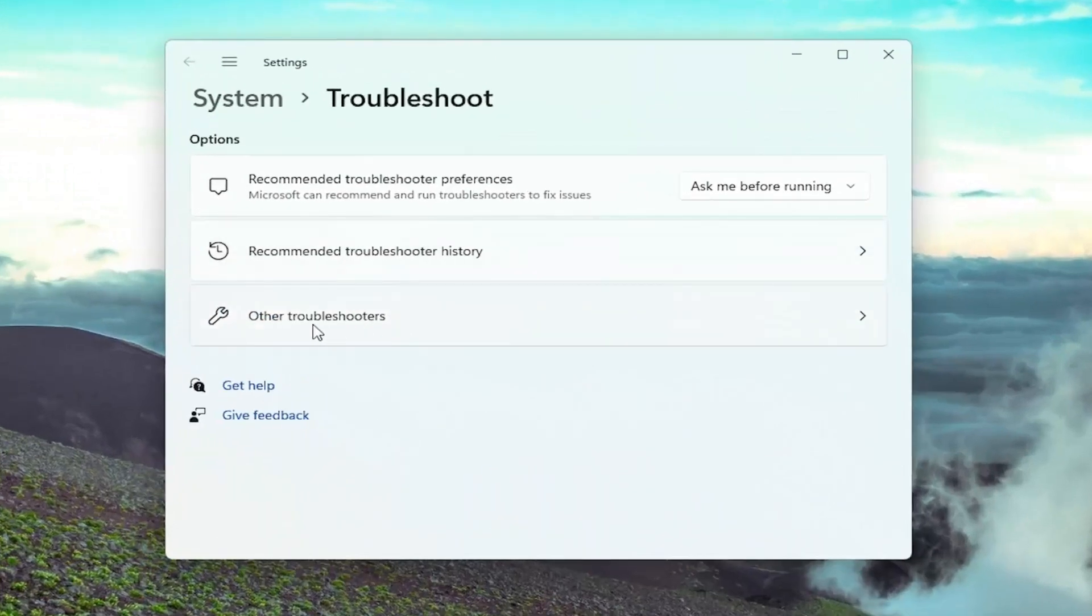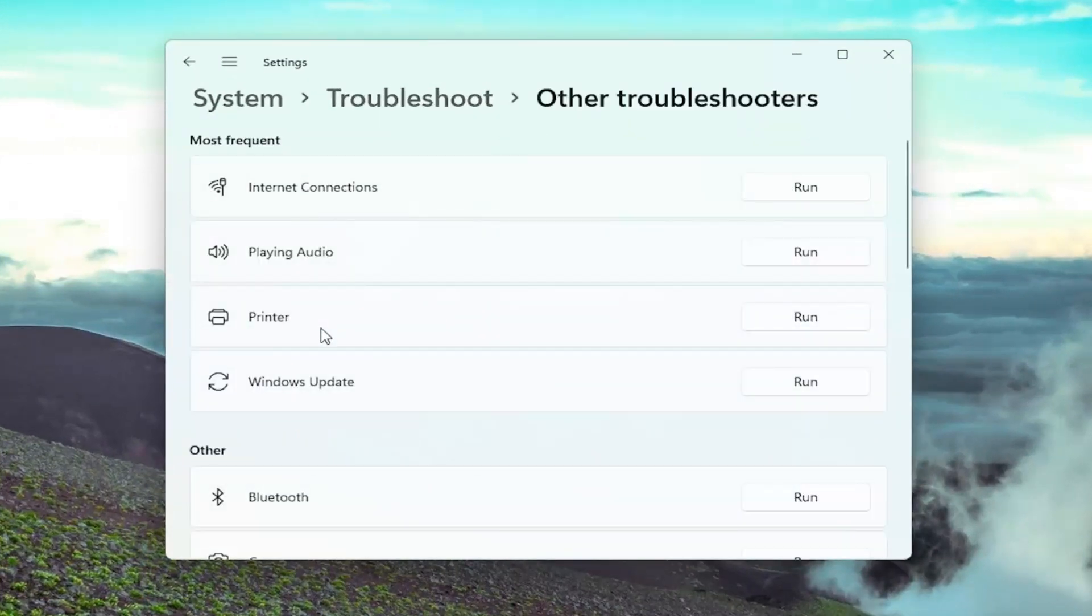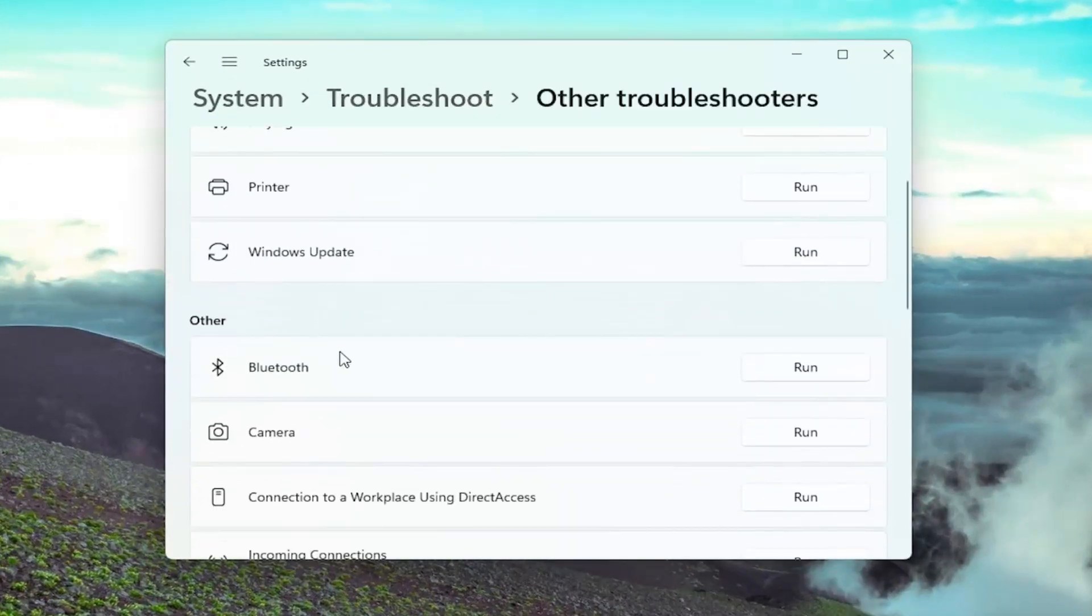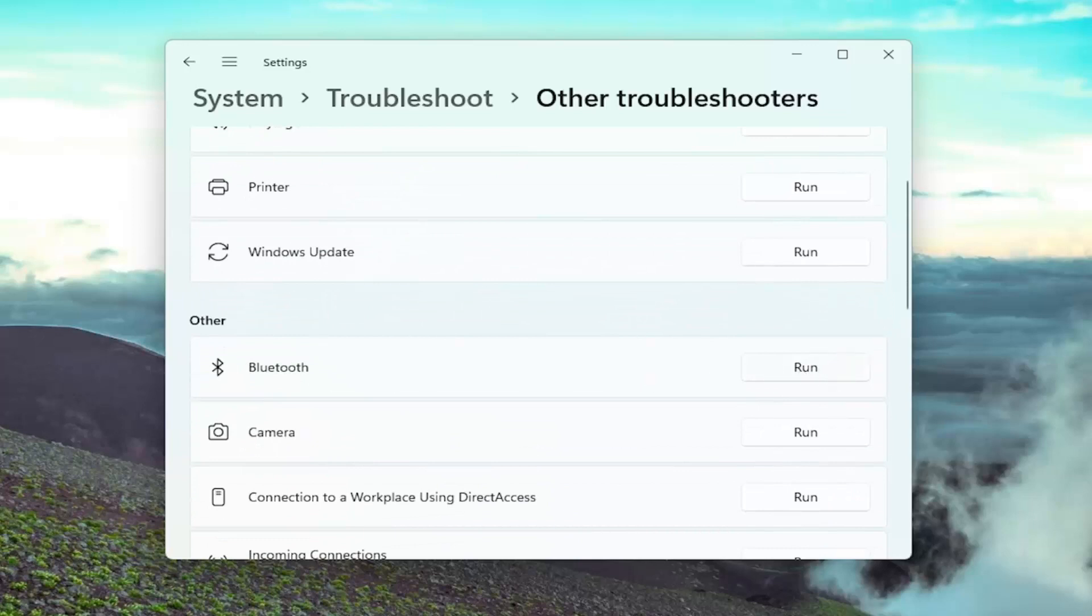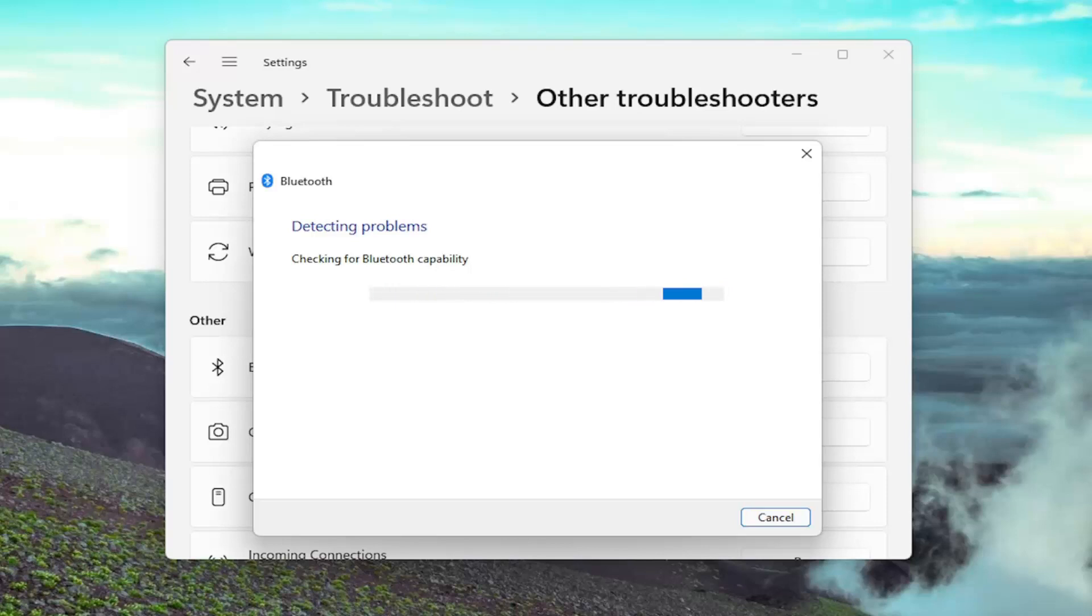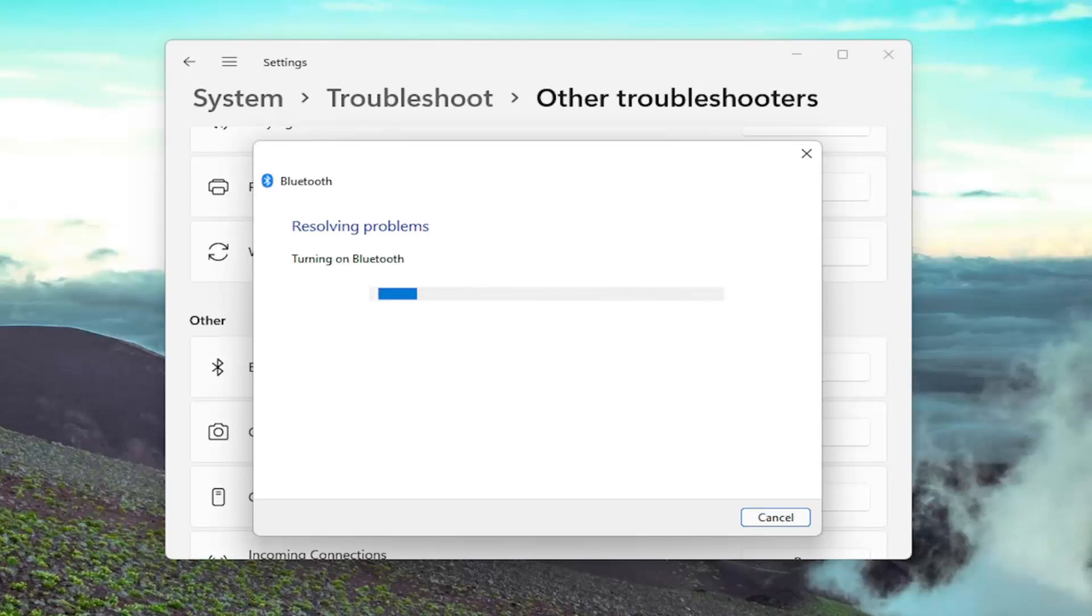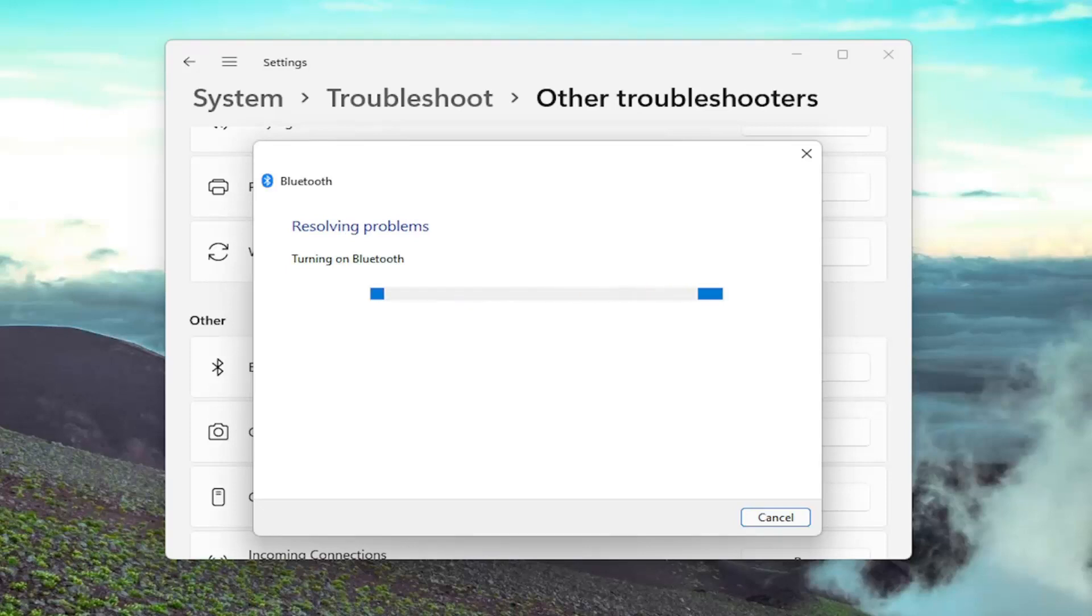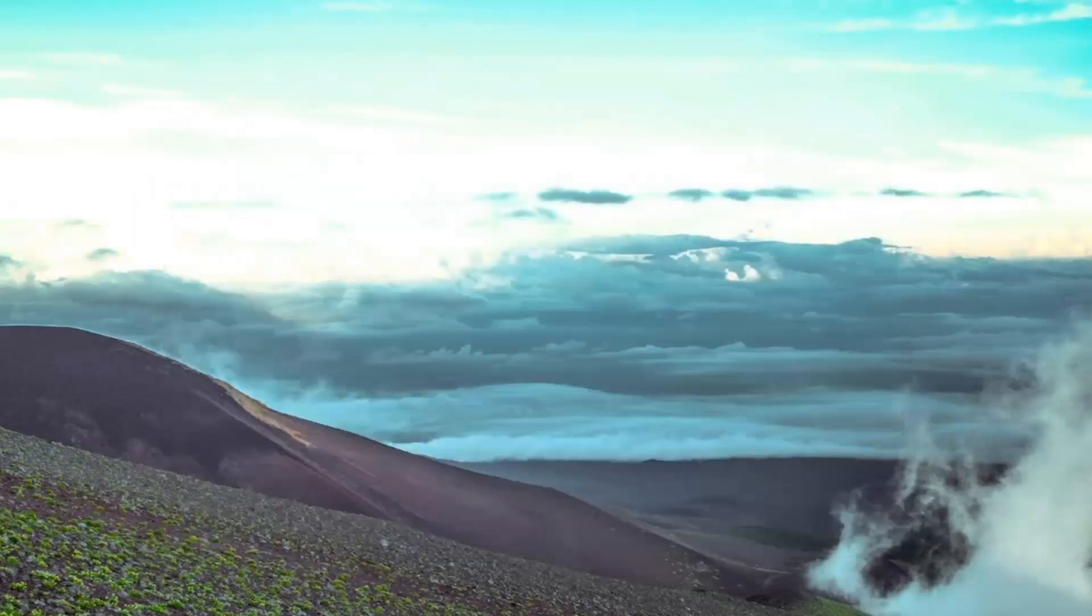Select Other Troubleshooters, and then underneath Other, go ahead and select the Run button that corresponds to Bluetooth. Okay, so we see that an issue has been resolved. Close out of here.